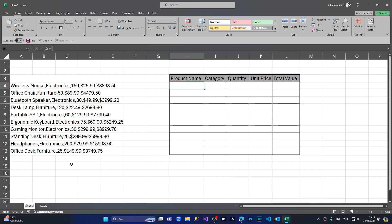In order to do that, we have inventory data separated with commas, as you can see here, and I want to put them in a very fast way to this table. How to do that?